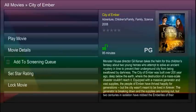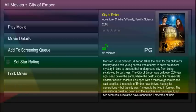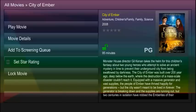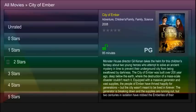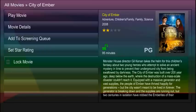To add or remove a movie from the screening cue, press OK. To set the star rating, scroll to the appropriate choice and press OK. To lock and unlock a movie, press OK.